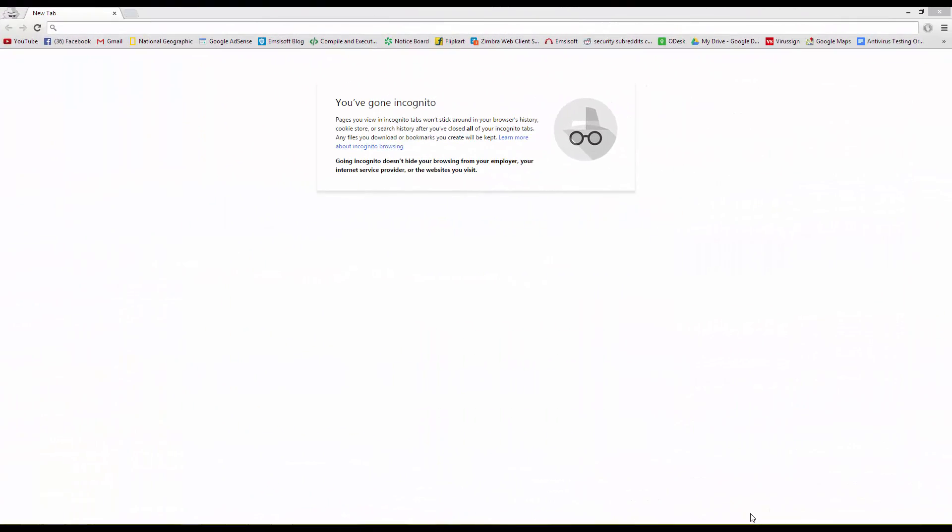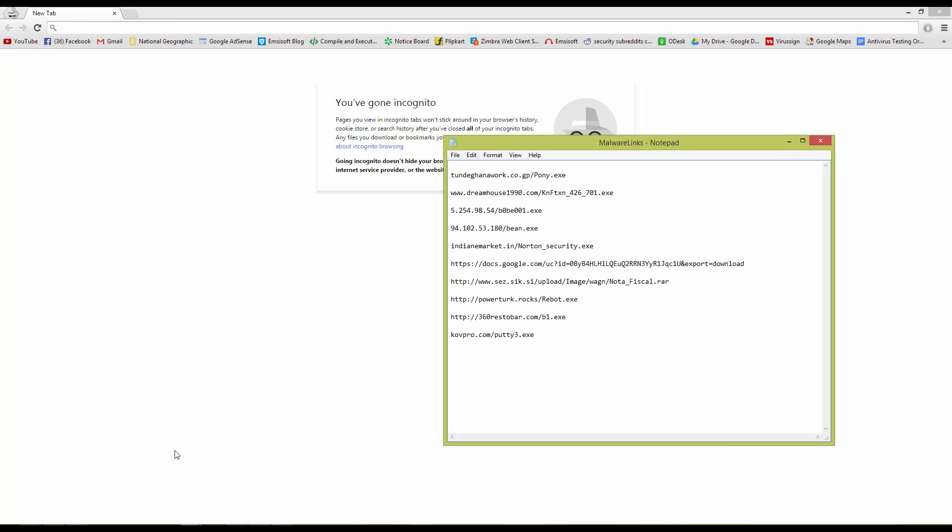Hello and welcome to the PC Security Channel. Today I'll be doing a really quick browser test to see which browser is more secure, Internet Explorer or Google Chrome. So I've got plenty of malware links, we've got 10 of them and we'll be running them through both of these browsers.